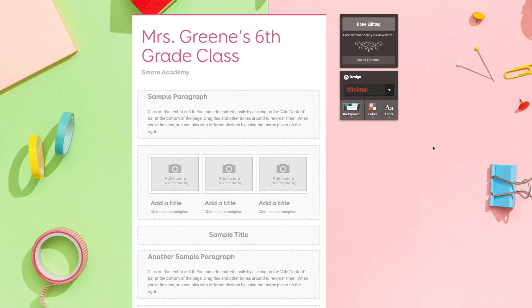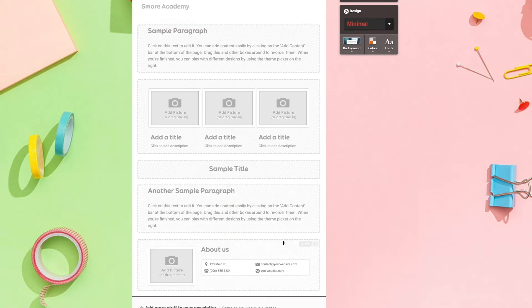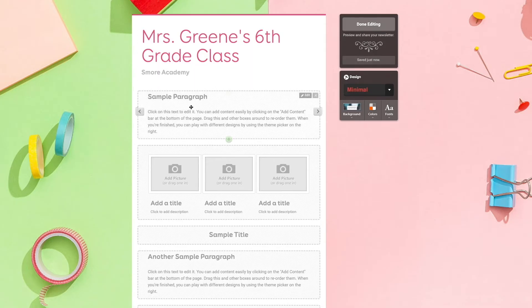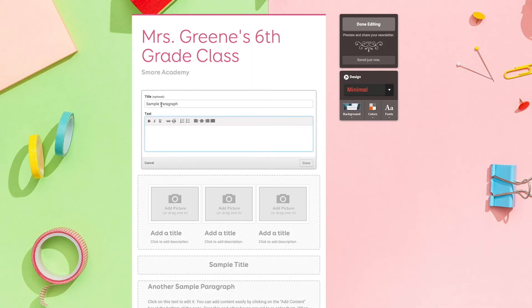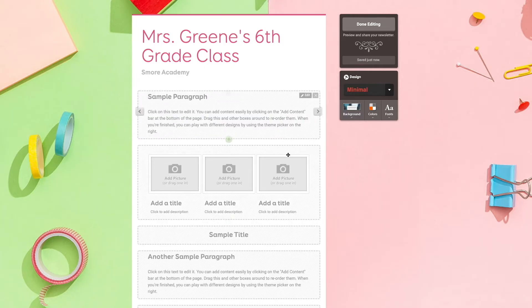Now that I've gone ahead and customized how the newsletter looks, I'm going to go ahead and fill in all the gray boxes, just to fill it out. To edit one of these boxes, all I want to do is just click, and then I can go ahead and fill it out.